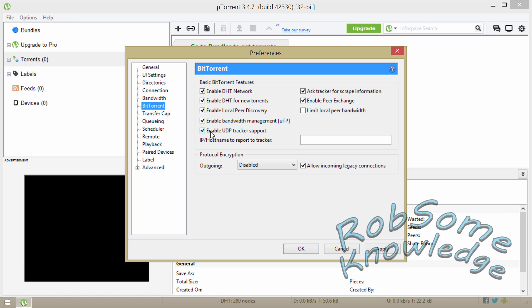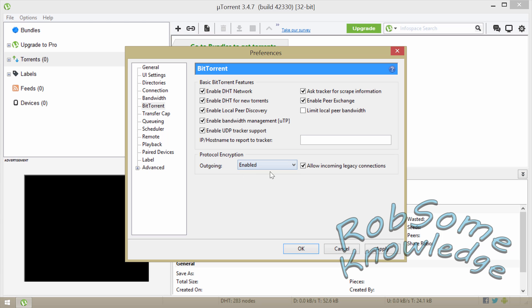And you want to check Enable UDP tracker support, you want to check Ask scraper for tracker scrape information, and you want to check Enable peer exchange, but you want to uncheck Limit local peer bandwidth. Then for the protocol encryption you want to set the outgoing to Enabled, and you want to check Allow incoming legacy connections.